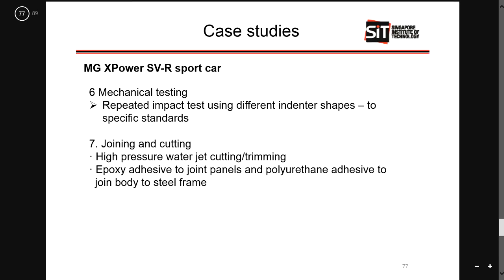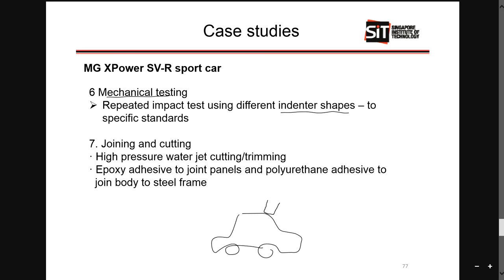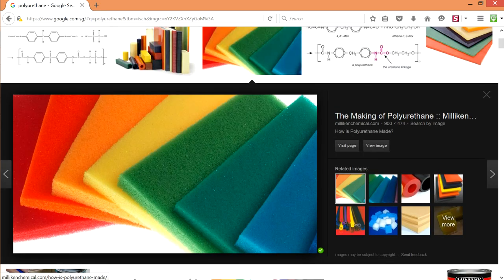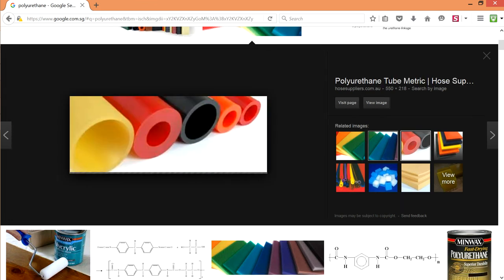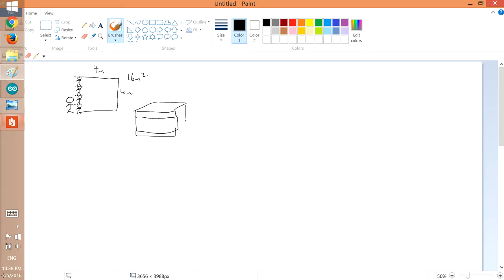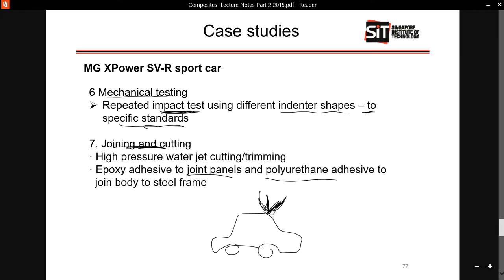One interesting aspect is mechanical testing. They actually use different indenter shapes — a hammer, a sharp edge, or a circular shape — based on different specific standards, to test impact load response. It is all about impact tests. For joining and cutting, it is talking about joining panels using polyurethane adhesive, which is a fairly straightforward process.